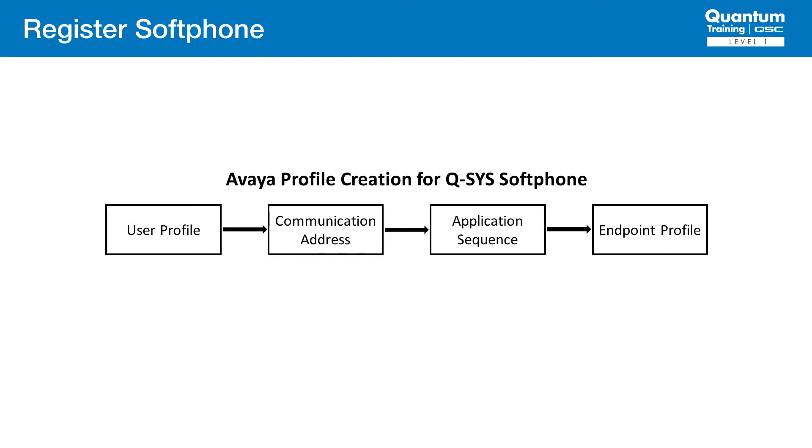Last, we configure an endpoint profile which assigns the extension to an endpoint and specifies items like the phone type. Let's look at each of these in detail.